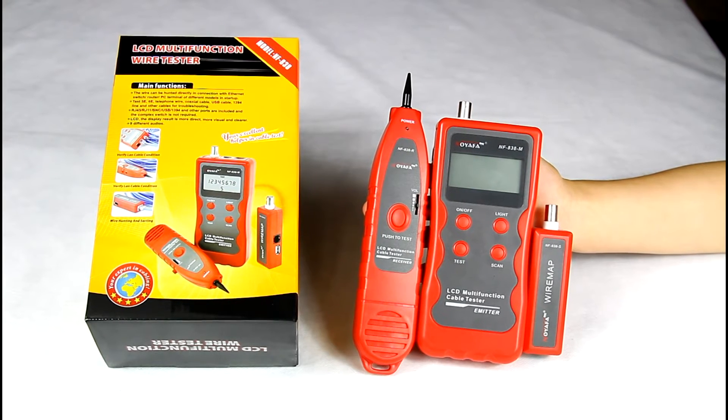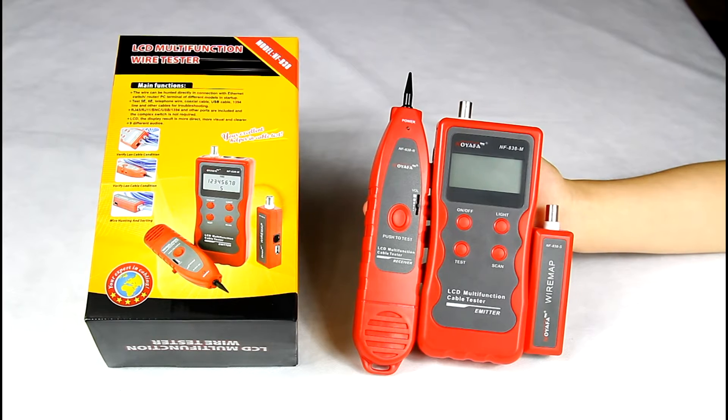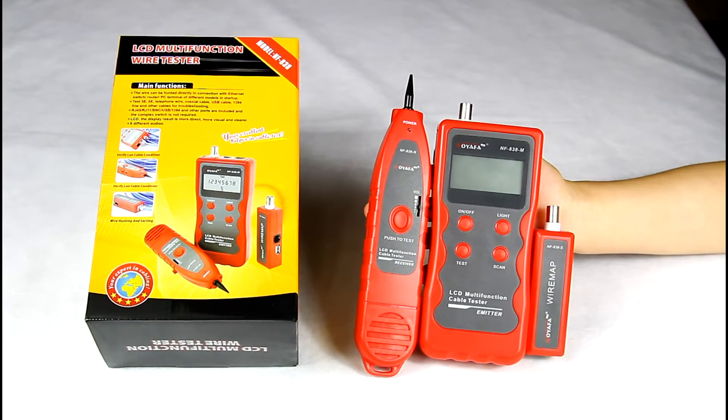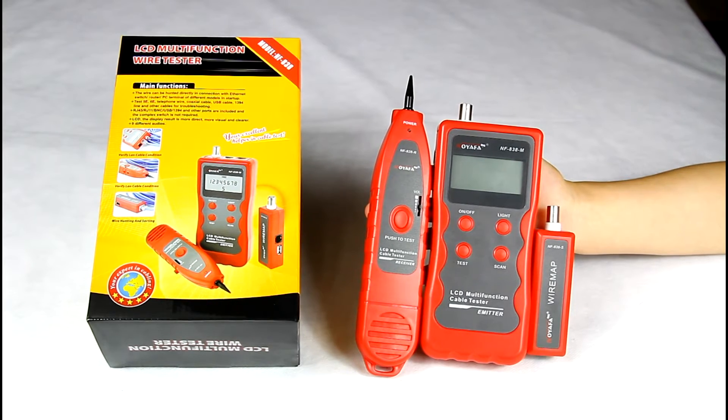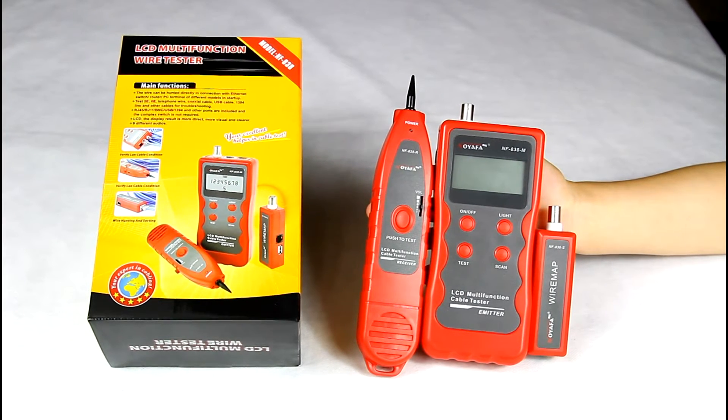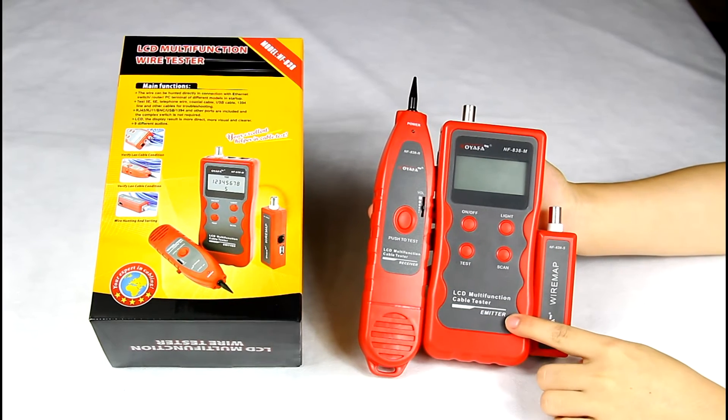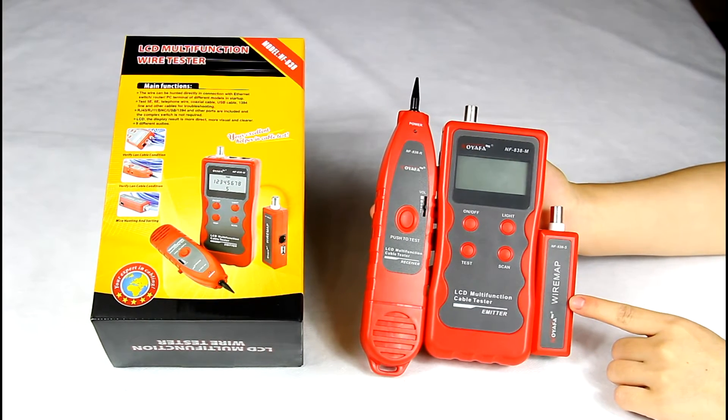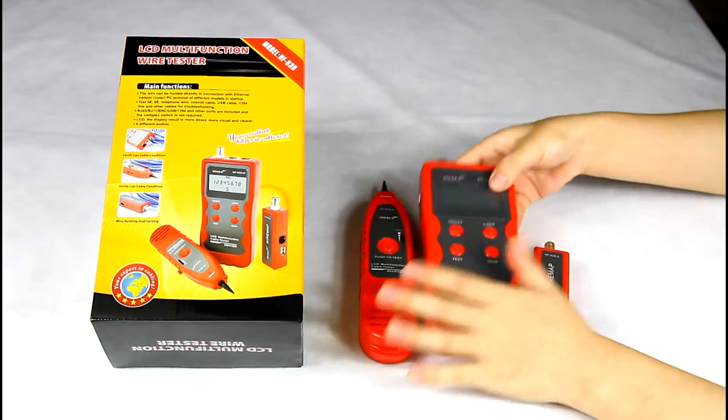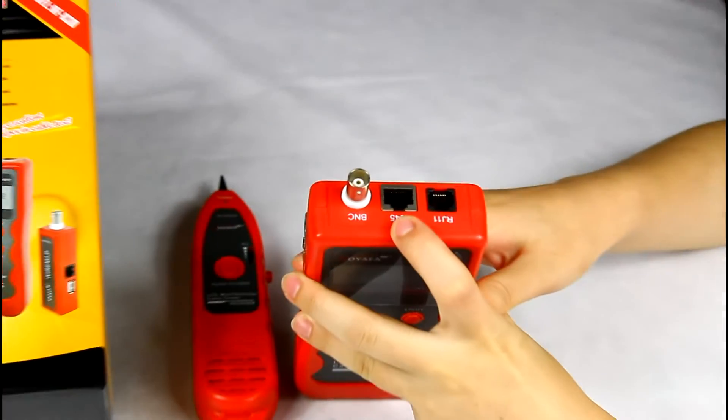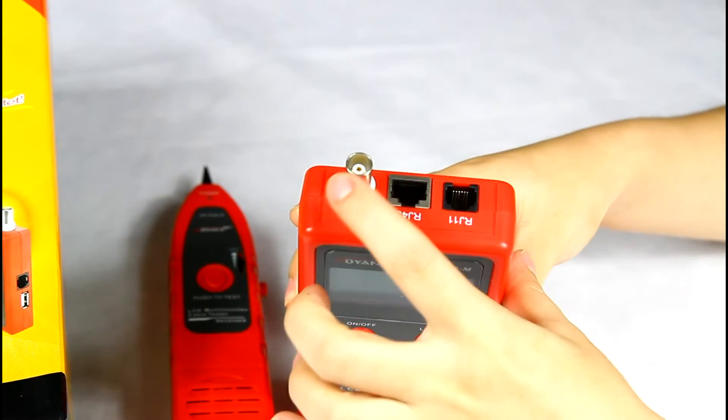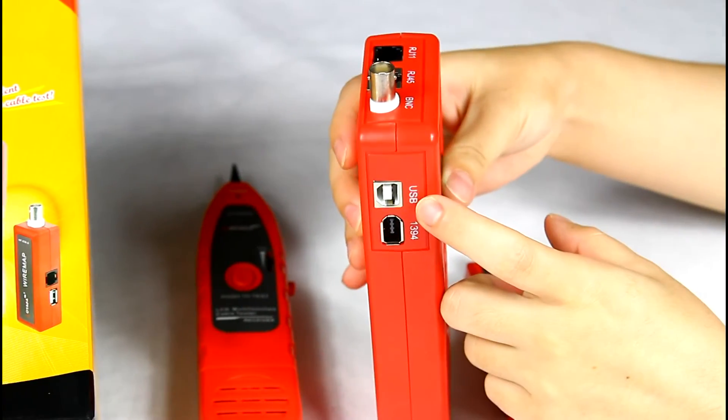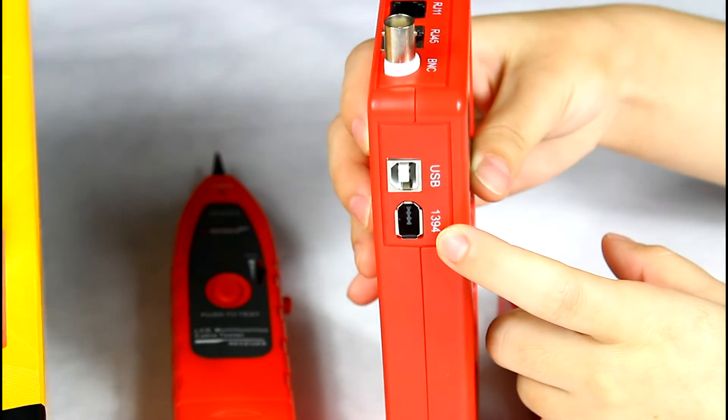Hi, today I am going to introduce our LCD Multifunction Cable Tester NF8382U. The whole set includes three parts: the receiver, the emitter, and the remote. It can be used for testing the continuity of network cable, telephone cable, coaxial cable, USB, and 1394 cable.